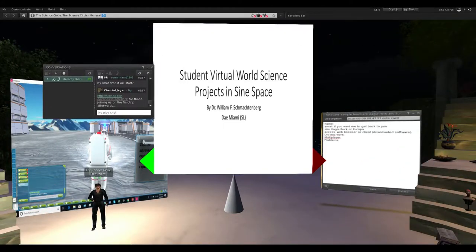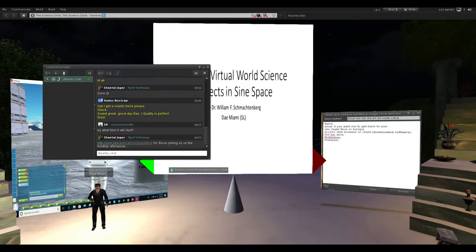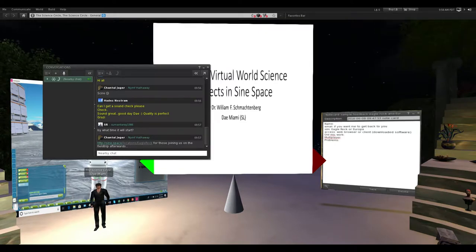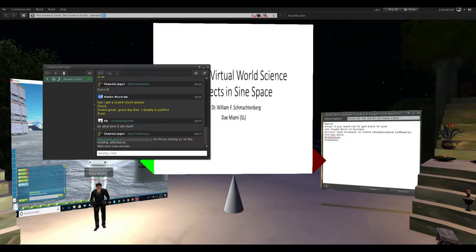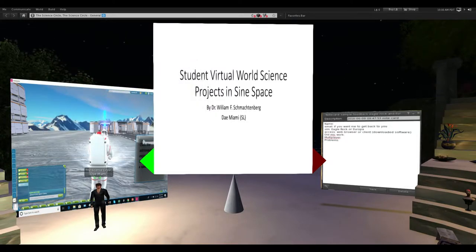For those of you that just showed up, yes there will be a presentation and then an optional field trip after. If you'd like to go on the field trip, you can get into this by going to the URL I just put in local chat. I'd recommend going to sign.space and signing up for a free account and downloading their software. I tried it this morning and the software works a lot better than the web browser.